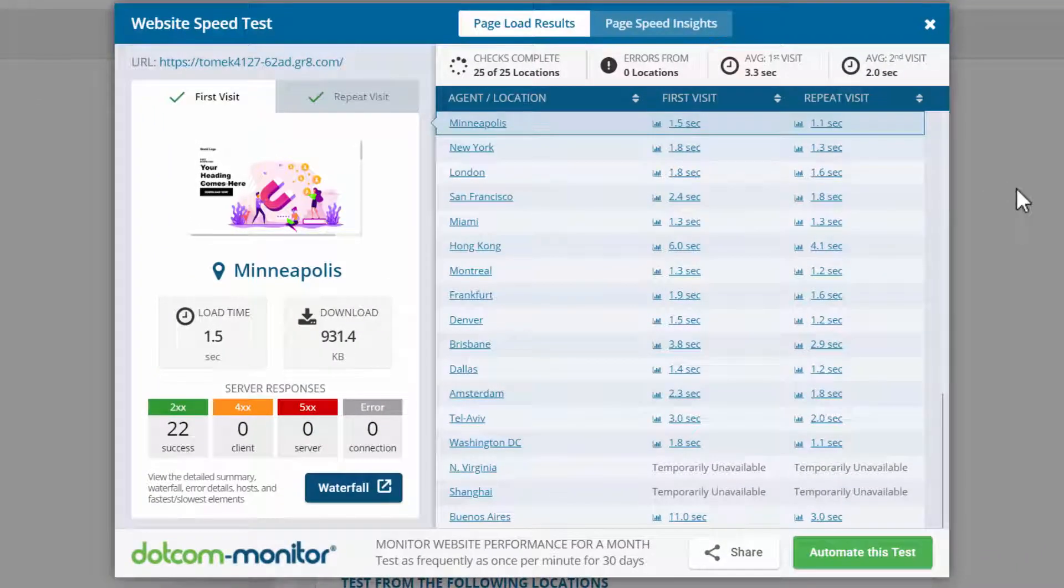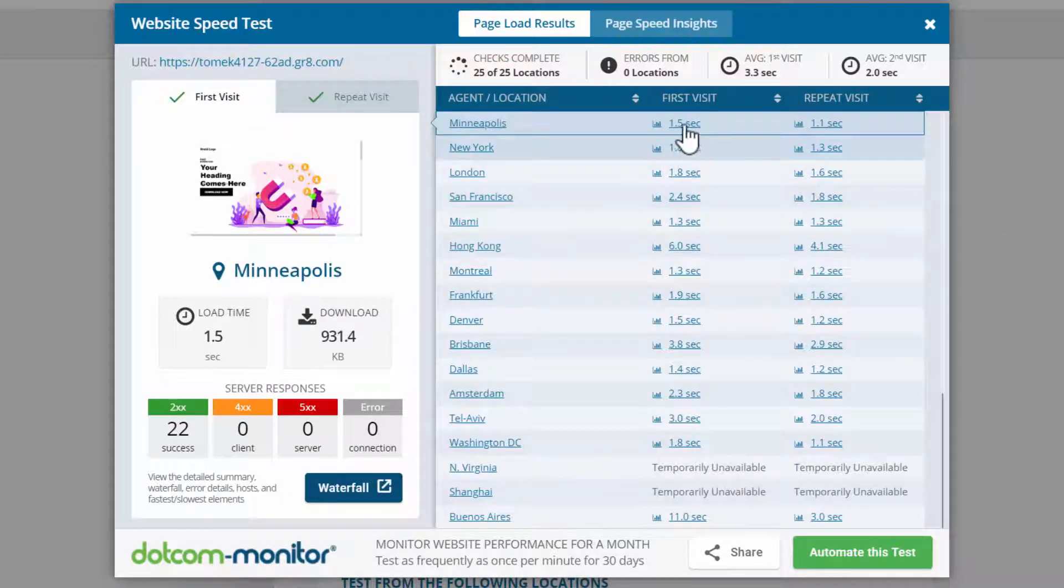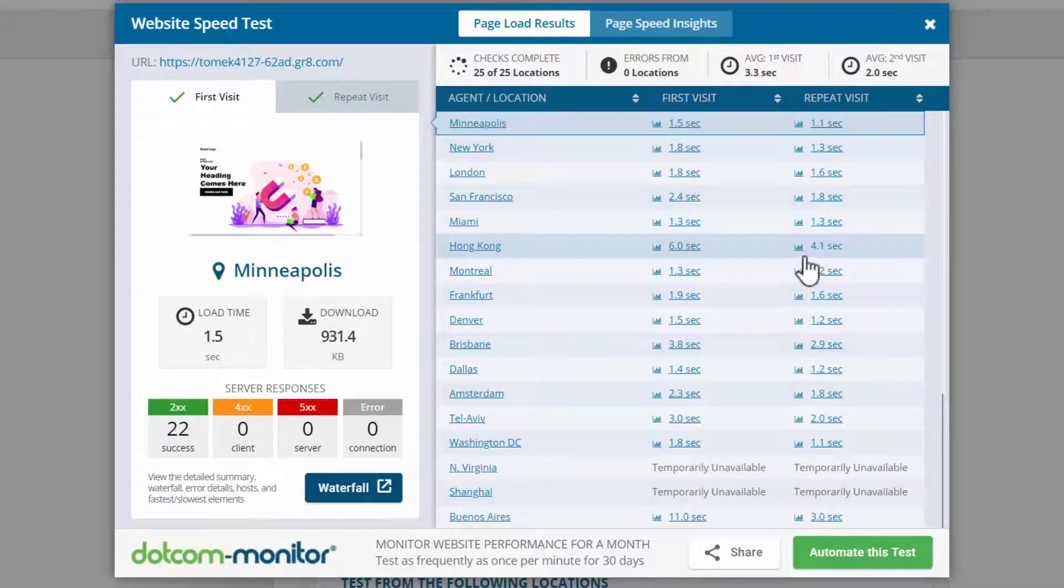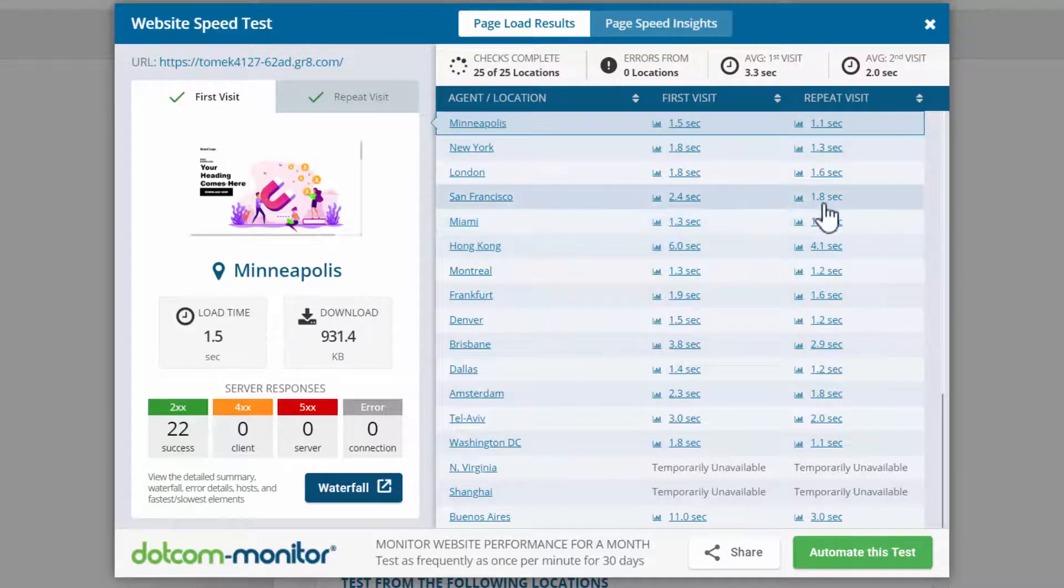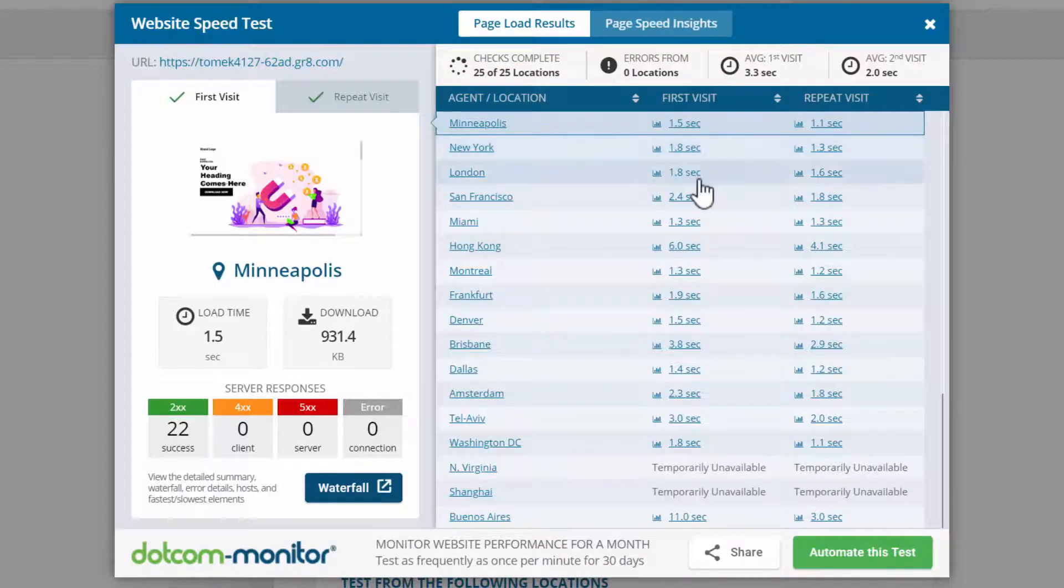And our test is complete. So here are the times for the first visit, and then here are the times for the repeat visit, which is also a little bit faster. But as you can see, a lot of these load times are under two seconds.